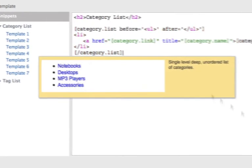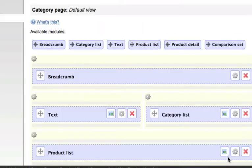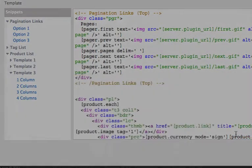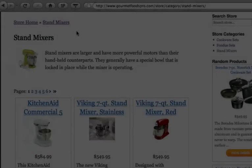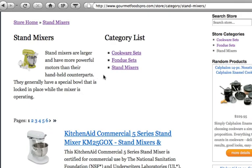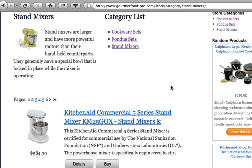We have several designs which you can choose from, or if you know HTML, you can design your own custom layout.